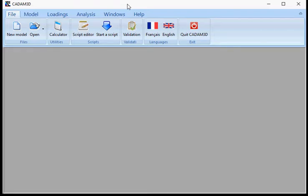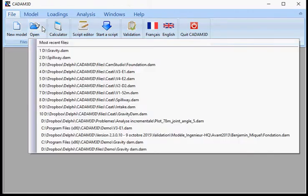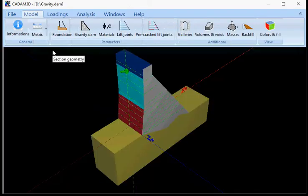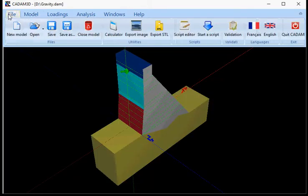This video will show you different options available in CADAM3D. I'll open a model here. Going back to file, many options are available.